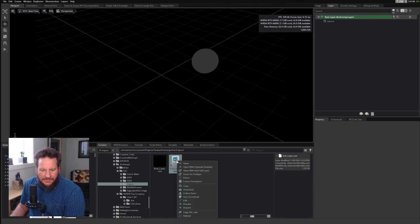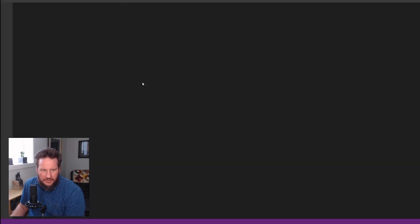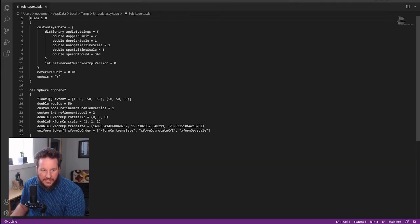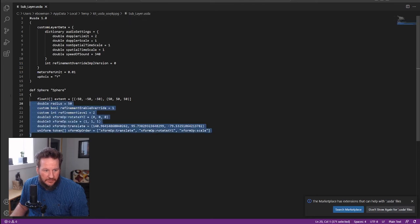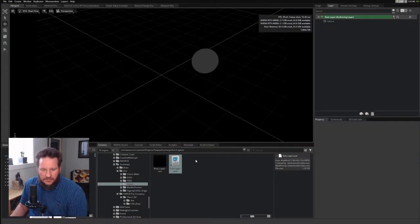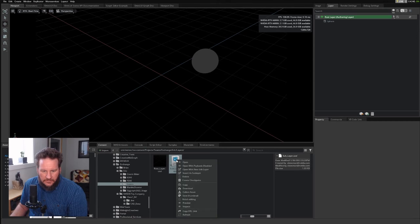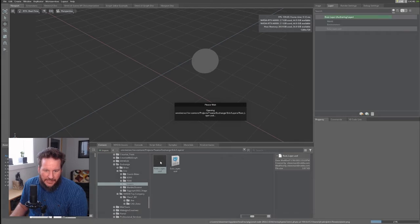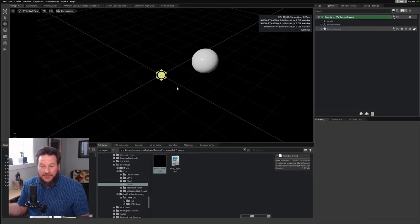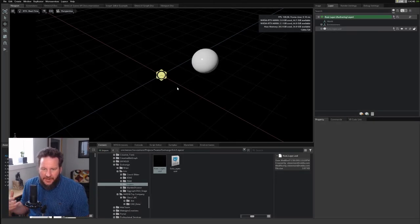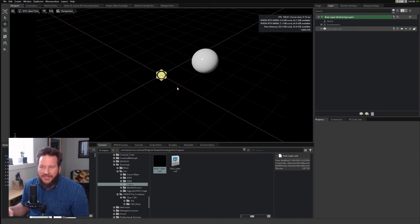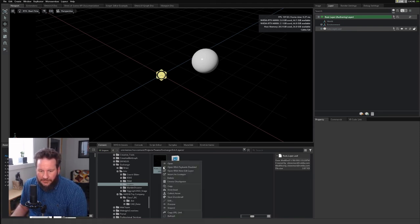Now, if I right-click on this and go to Edit, here you can see our sphere. Close this down. Finish Editing. Now, let's go back to that root layer. And you can see that the sphere shows up. The sphere appears because it's in the sublayer.